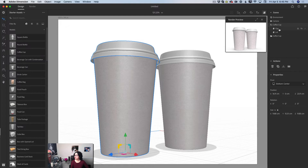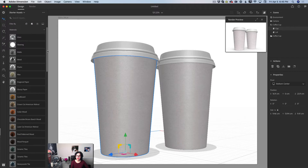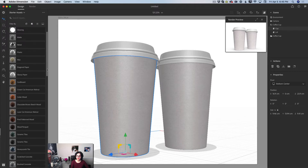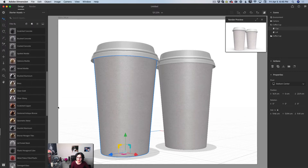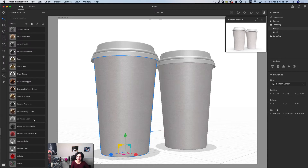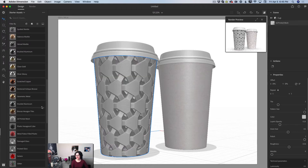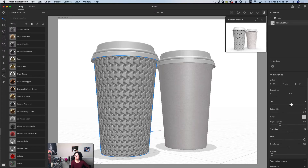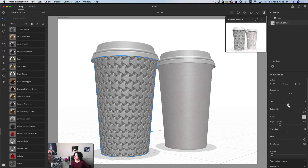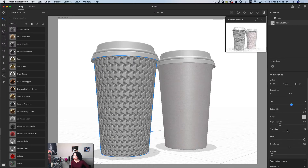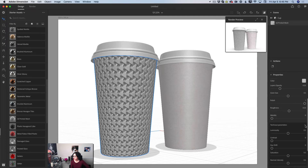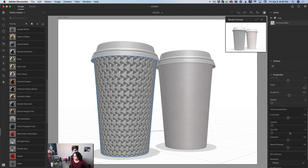In the scenes panel, I'll click on the cup tab, switch to the materials library, and click on a new material. Let's click on '3D Printed Mesh' — I love this material. I can change the color, adjust the tile, and customize anything I want.